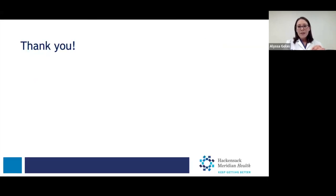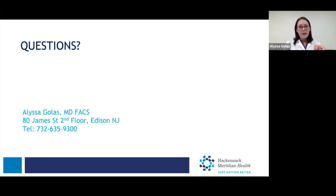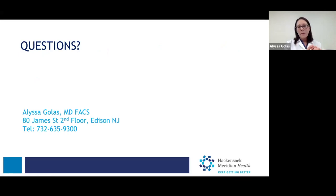And that's all I have. Thank you for listening. I would be happy to take any questions. Here is my contact information and phone number. Thank you for tuning in tonight.